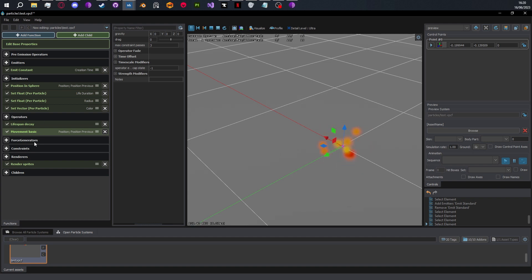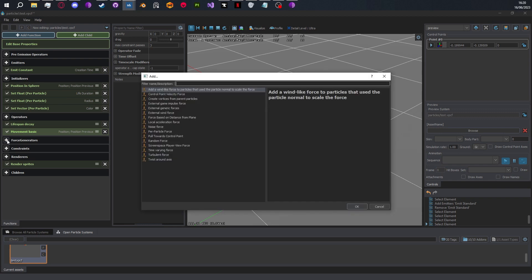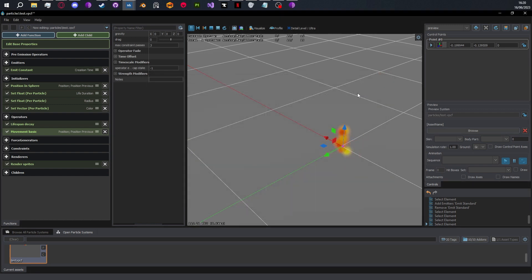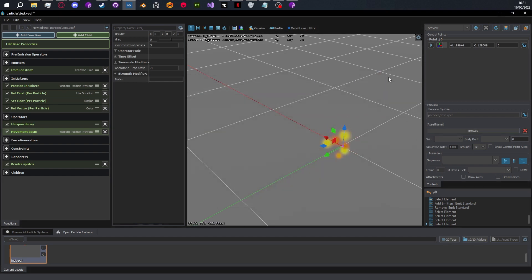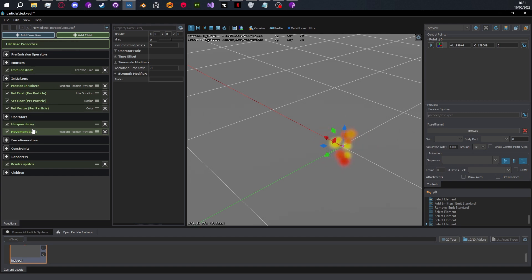Force generators and constraints I also like to think of as pairs. Force generators add more exotic movement — they're adding movement, not setting it. You can add forces to push particles towards a control point, spin them around a control point, add random noise for turbulent movement, and so on. Constraints then constrain that movement — making particles collide with the world and stick or bounce, or saying a particle cannot move further than 50 units from a control point, or cannot leave an imaginary cube. So force generators add movement and constraints stop or limit it.